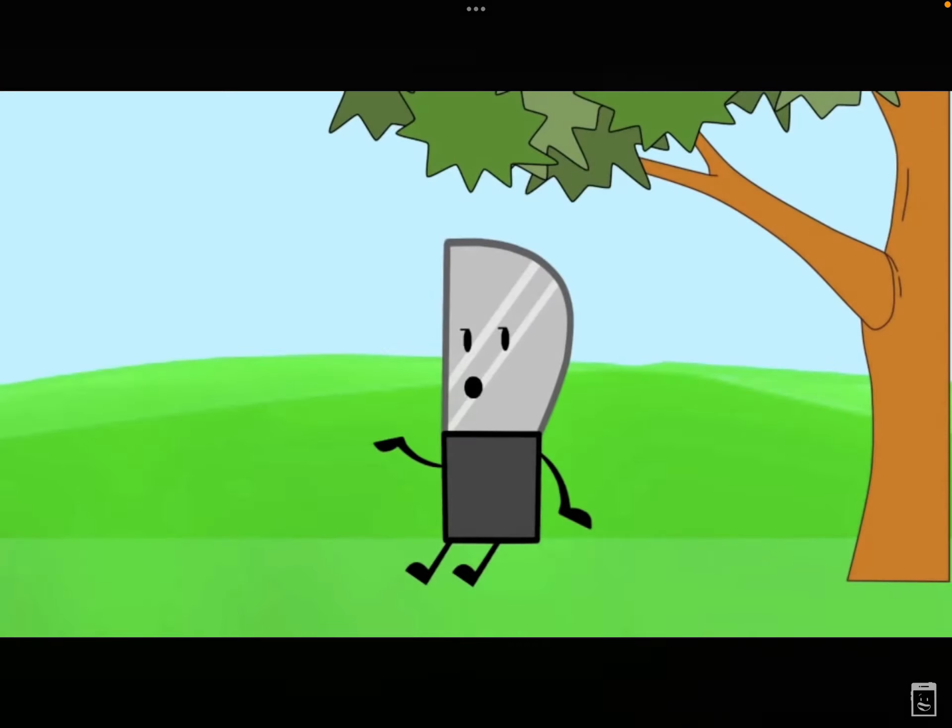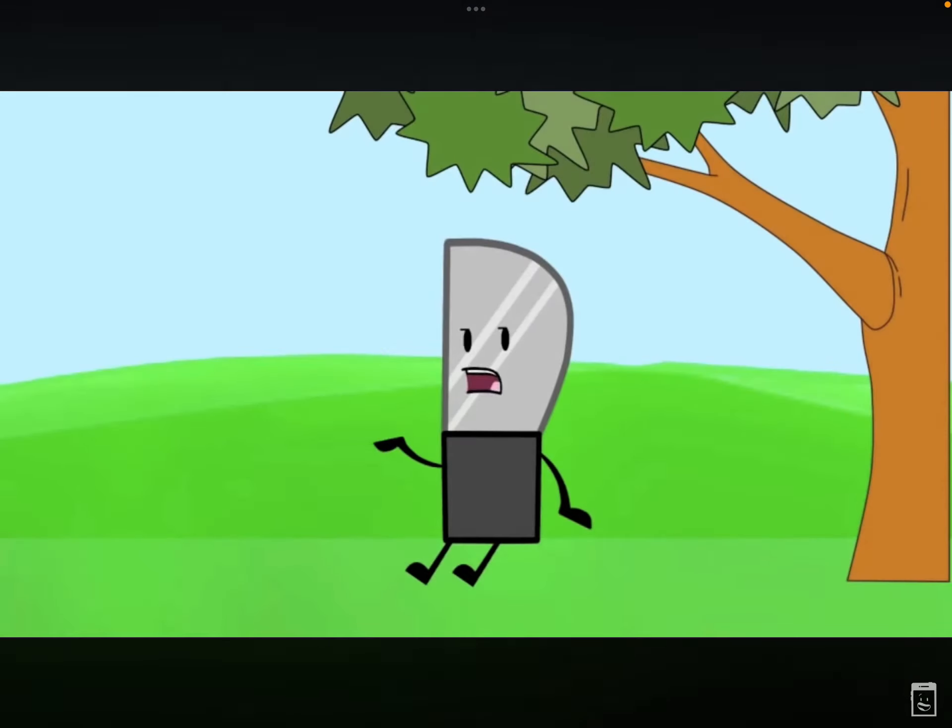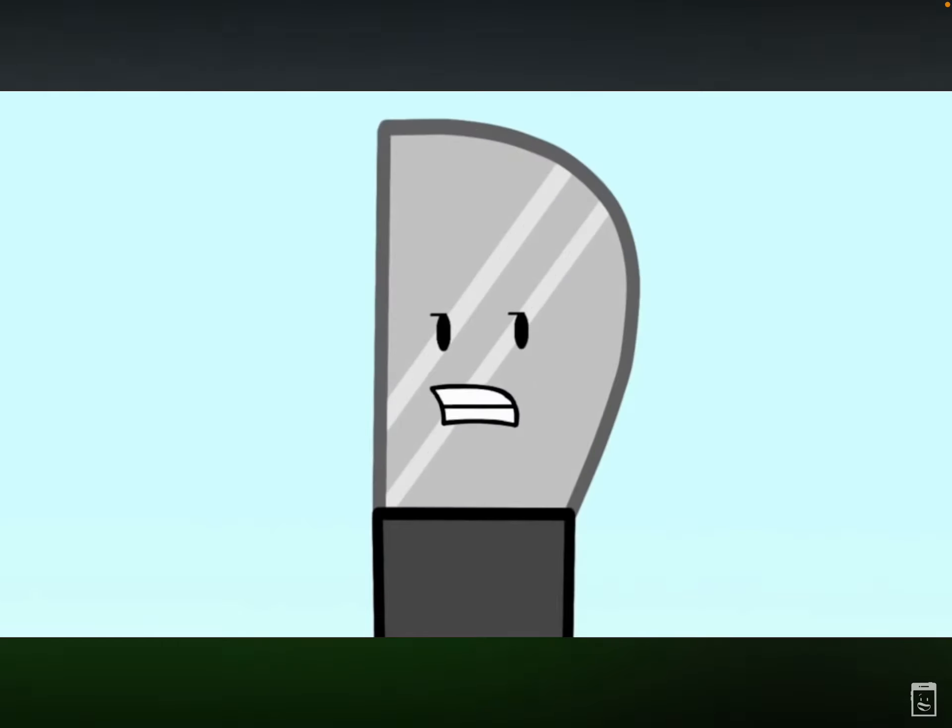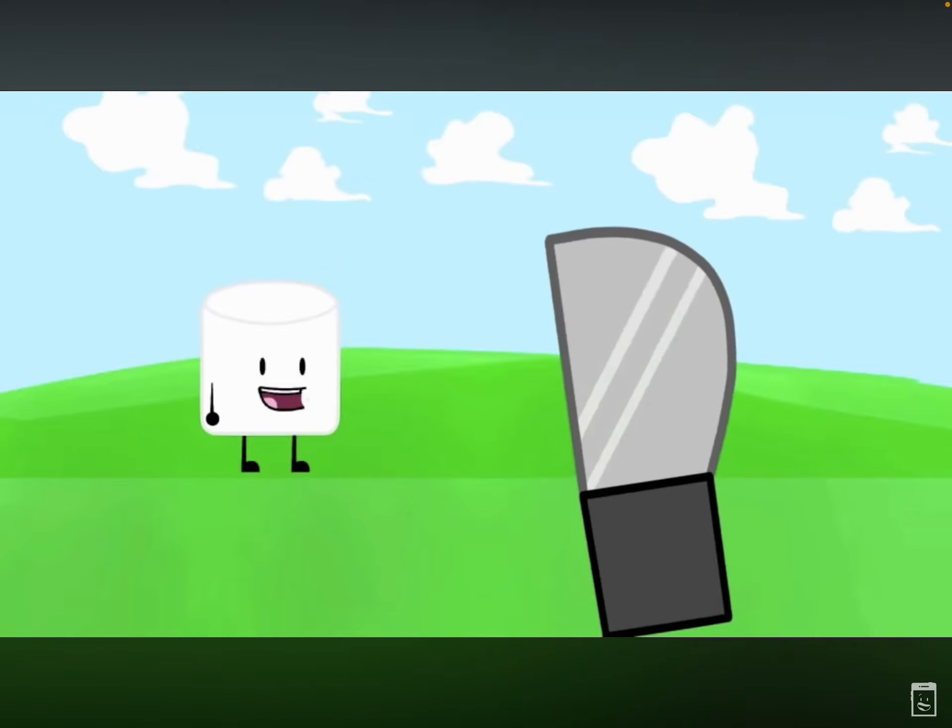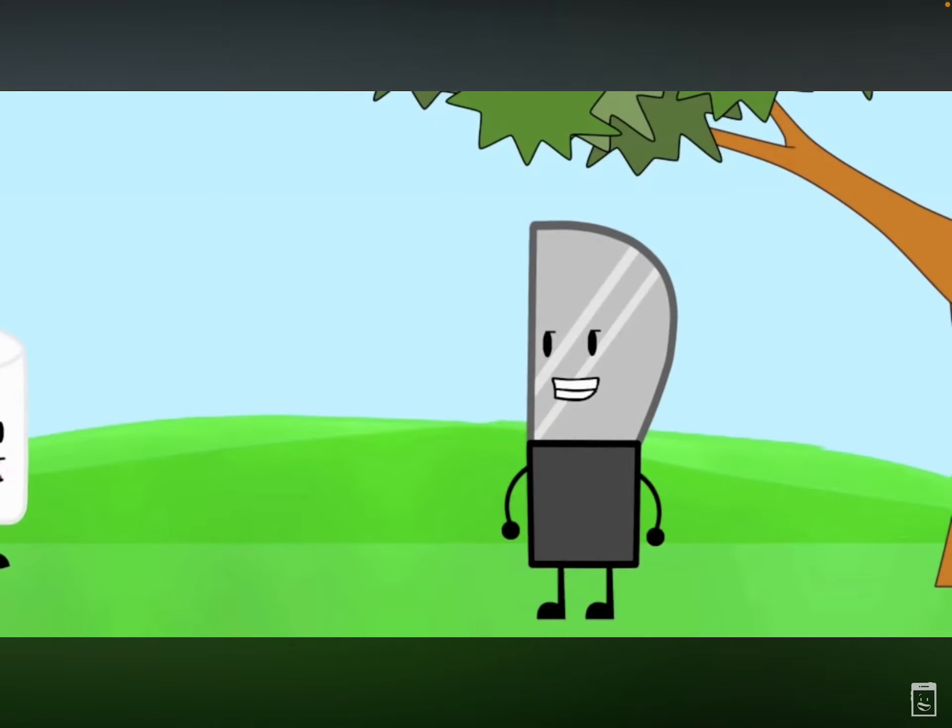Ugh, it's no fun without paper. Marshmallow, wanna have some fun? You bet your Marsh I do.